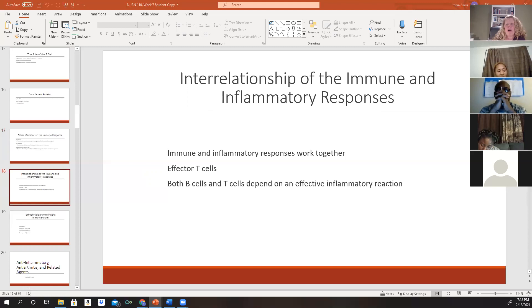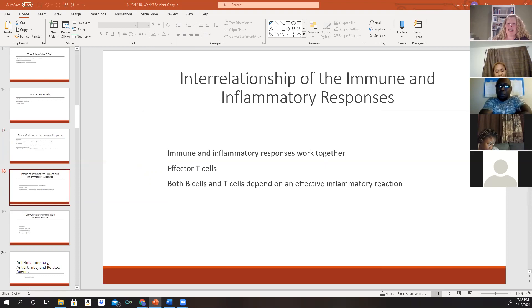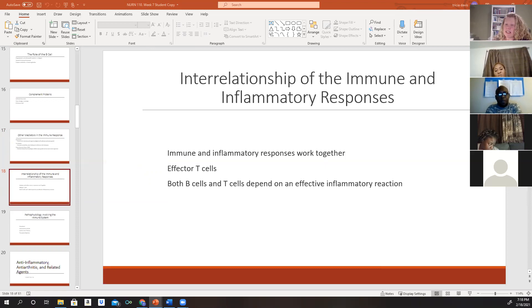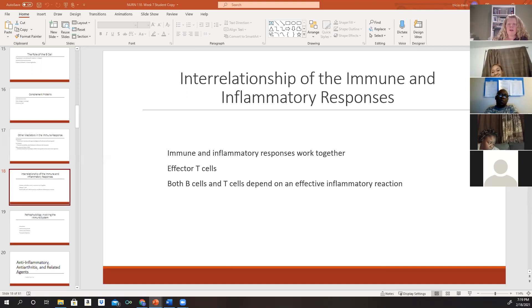It's important for nurses to understand that the immune and inflammatory responses work together to protect the body and maintain homeostasis. Helper T cells stimulate the activity of B cells and effector T cells. Suppressor T cells monitor chemical activity and suppress B cell and T cell activity when foreign antigens are under control. The B cells and T cells ultimately depend on an effective inflammatory reaction to achieve the goal of destruction of foreign proteins or cells.